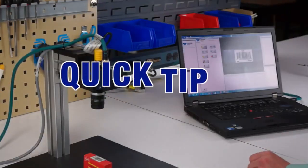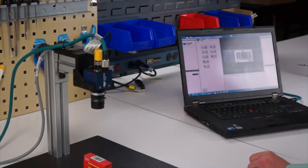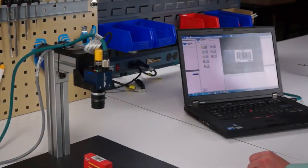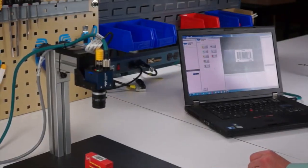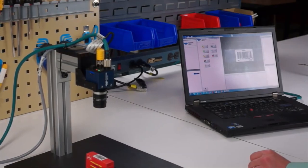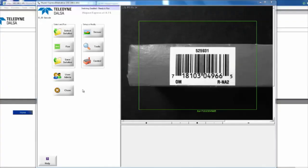Alright everybody, for today's quick tip we're going to show you how to do solution switching on the Teledyne Dalsa BOA InSpec series of cameras.